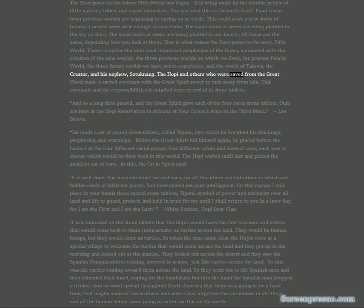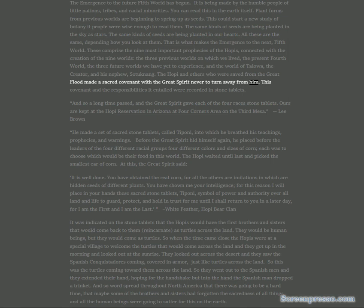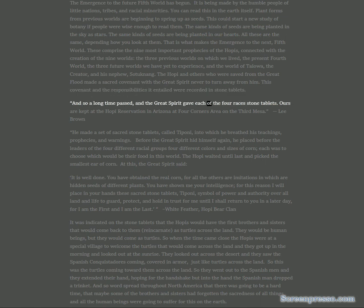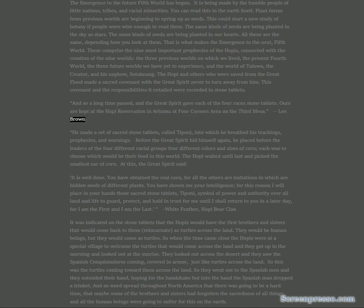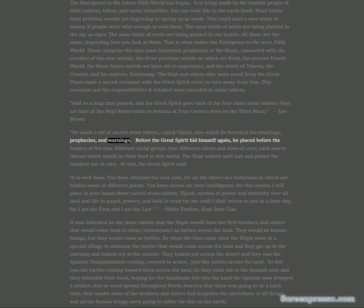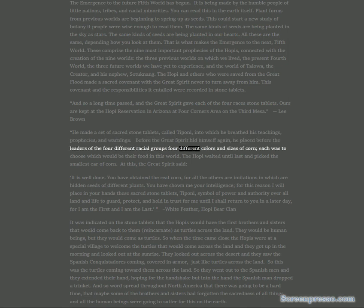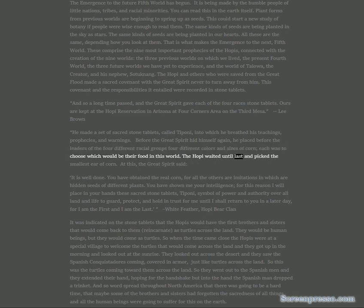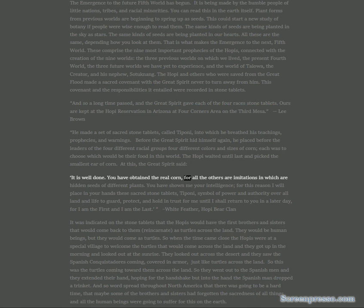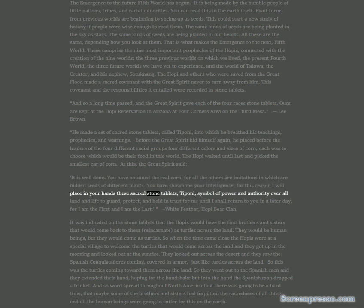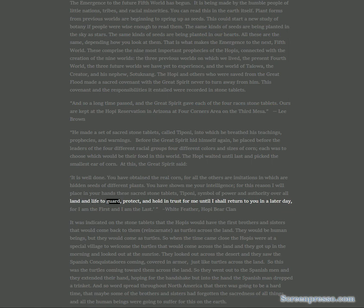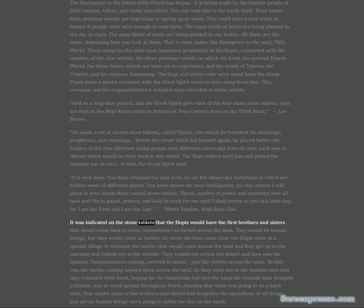The Hopi and others who were saved from the great flood made a sacred covenant with the great spirit never to turn away from him. This covenant and the responsibilities it entailed were recorded in stone tablets. He made a set of sacred stone tablets called Tiponi into which he breathed his teachings, prophecies, and warnings. Before the great spirit hid himself again, he placed before the leaders of the four different racial groups four different colors and sizes of corn. Each was to choose which would be their food in this world. The Hopi waited until last and picked the smallest ear of corn. The great spirit said, you have shown me your intelligence. For this reason I will place in your hands these sacred stone tablets, Tiponi, symbol of power and authority over all land and life to guard, protect, and hold in trust for me until I shall return to you in a later day, for I am the first and I am the last.